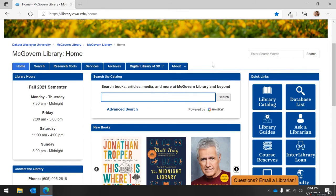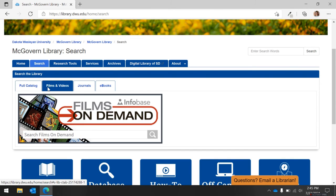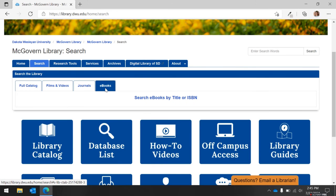Now let's look at a few of the other tabs found at the top of the page below the banner. The Search tab is next. Here you can search the library's full catalog, search films and videos through the database Films on Demand, search for academic journals, and explore the collection of available e-books.